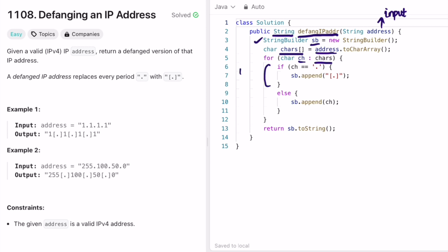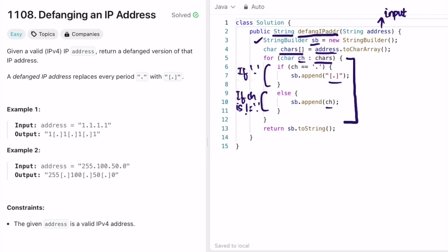I iterate through the character array accessing each character at a time. If it is a period, I append the string '[.]'; if it is not a period, I append that character as-is. Once the for loop ends, we convert the StringBuilder into a string since the return type is a string, and that will be our output.